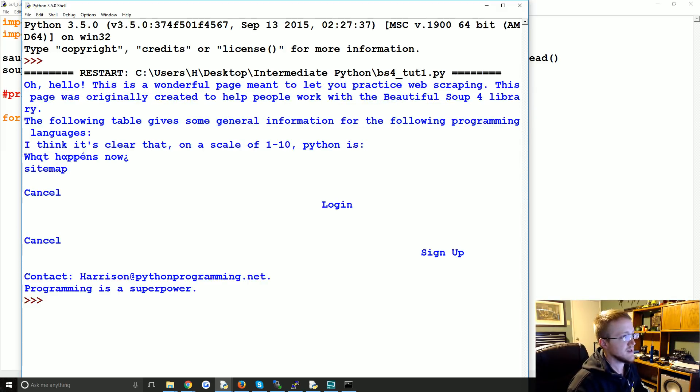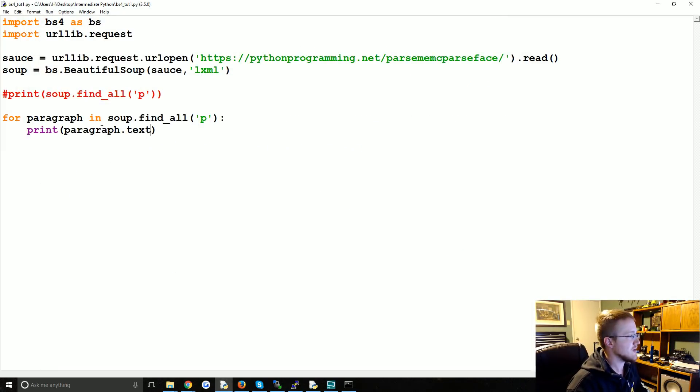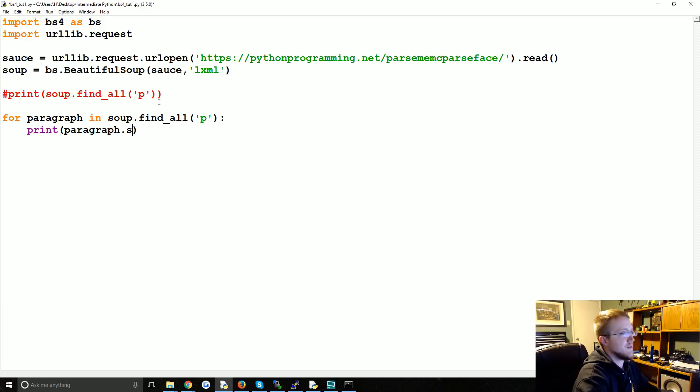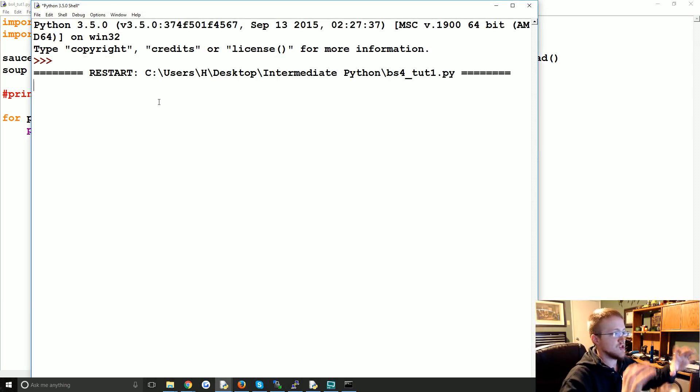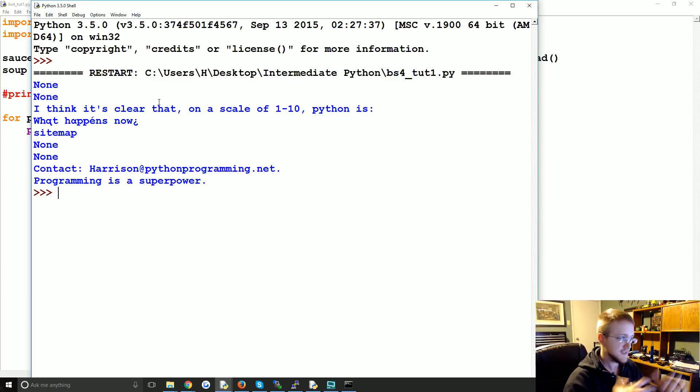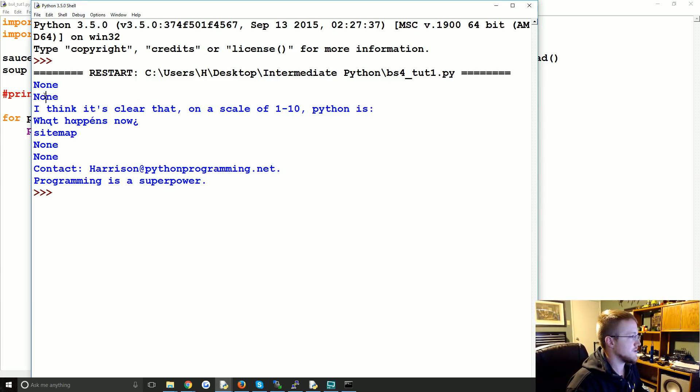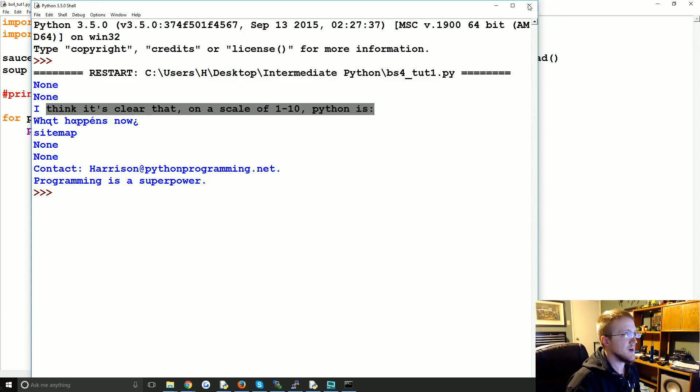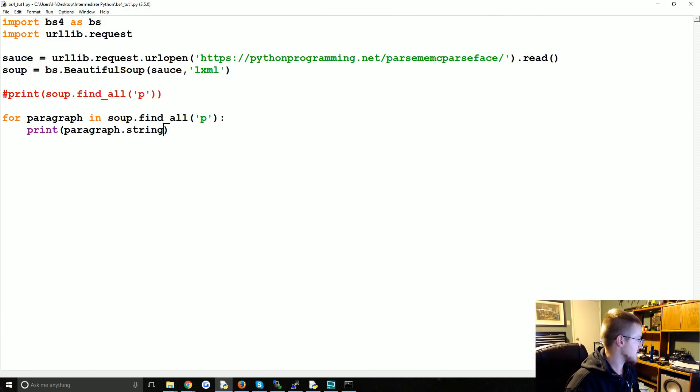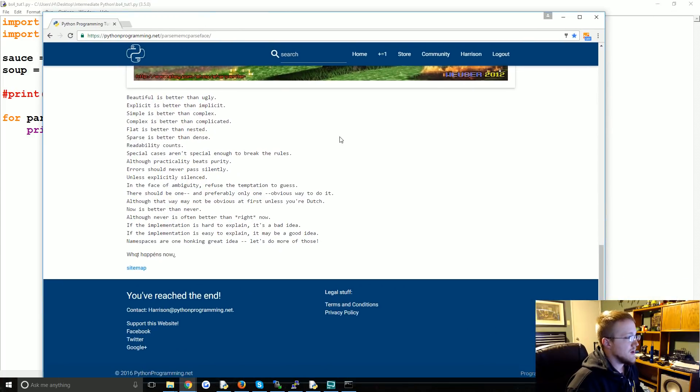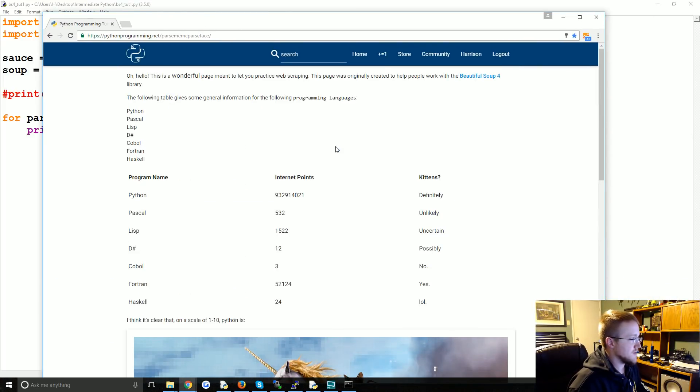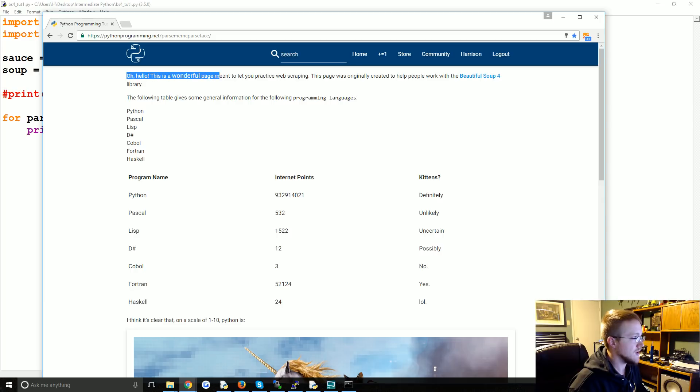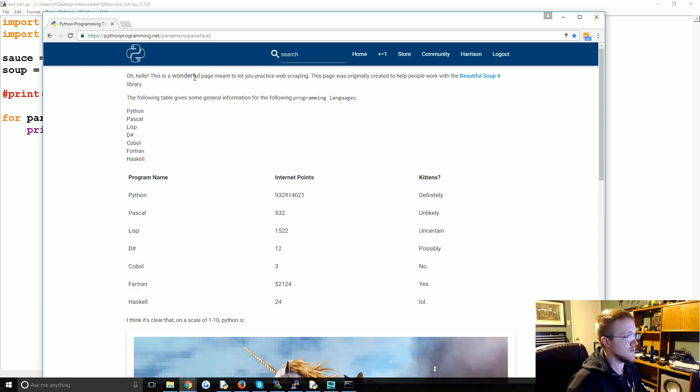This is because .string returns a navigable string as opposed to .text which is just going to return regular old Unicode. So this will actually return everything that you wanted. But it's not going to, the navigable string will only work if you don't have child tags inside of it. So these first two had child tags. This one just didn't have any child tags.